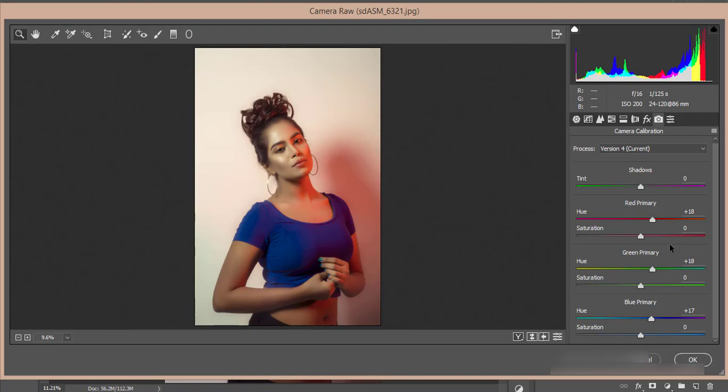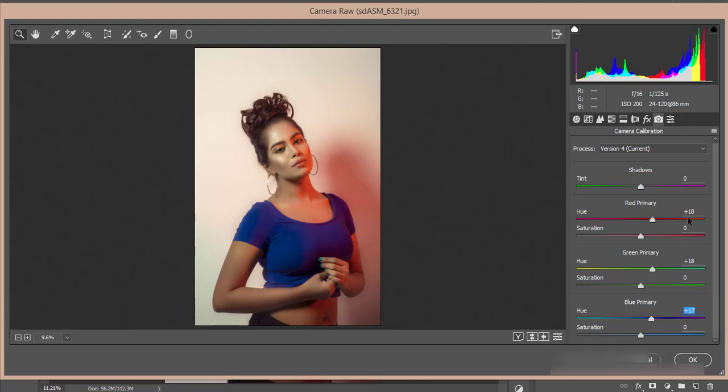Then here's the camera calibration with three primary colors: red, green, and blue. In this photograph, you're getting three primary colors that will work like color correction. Red primary I made it 18, green primary plus 18, and blue 17. The saturation is zero, zero, and zero.